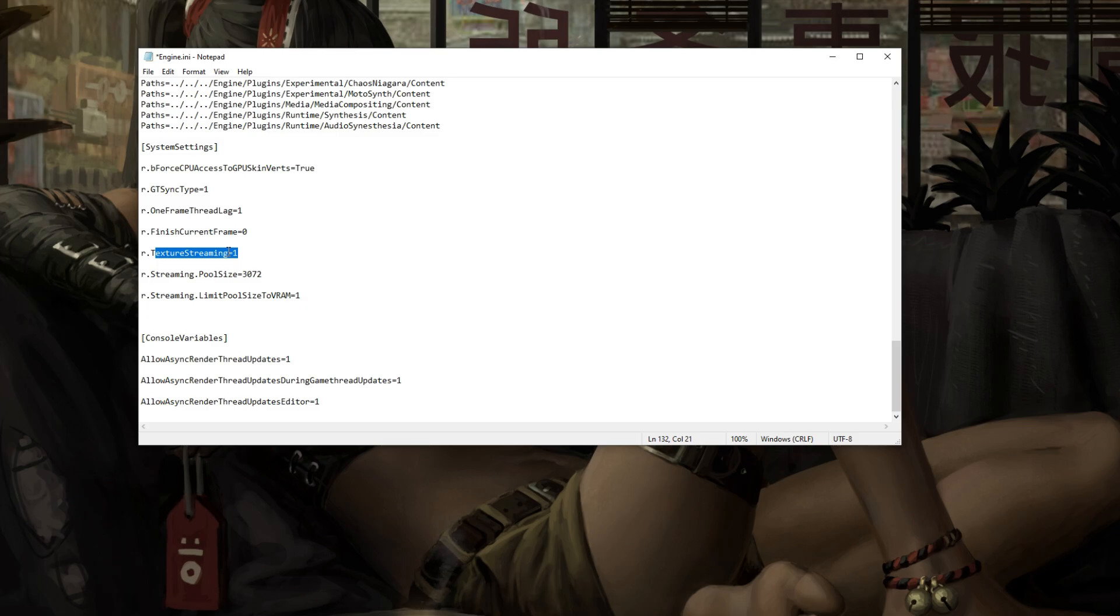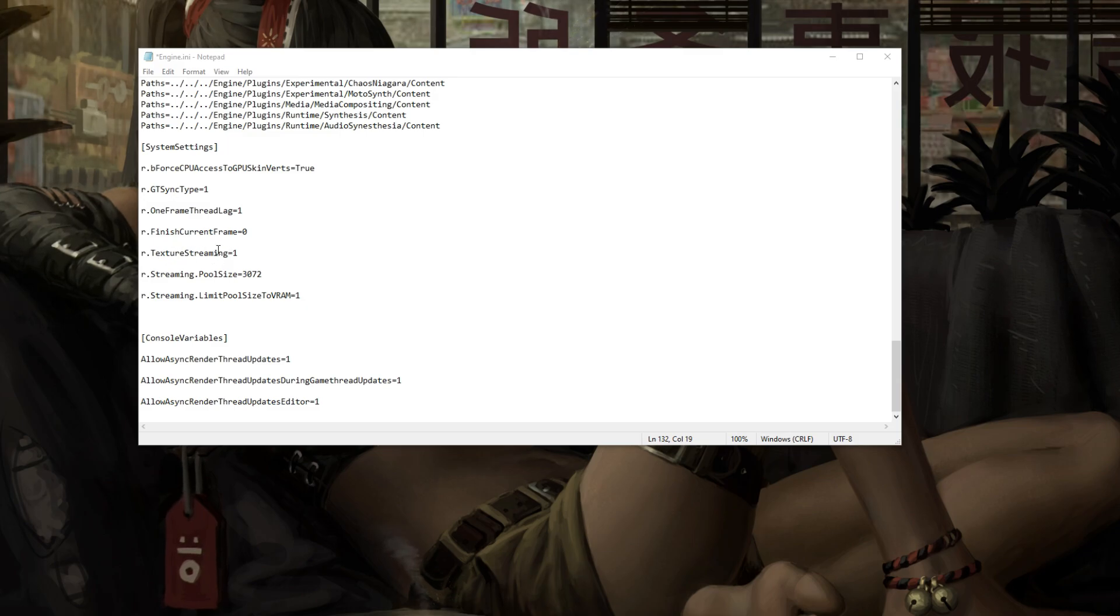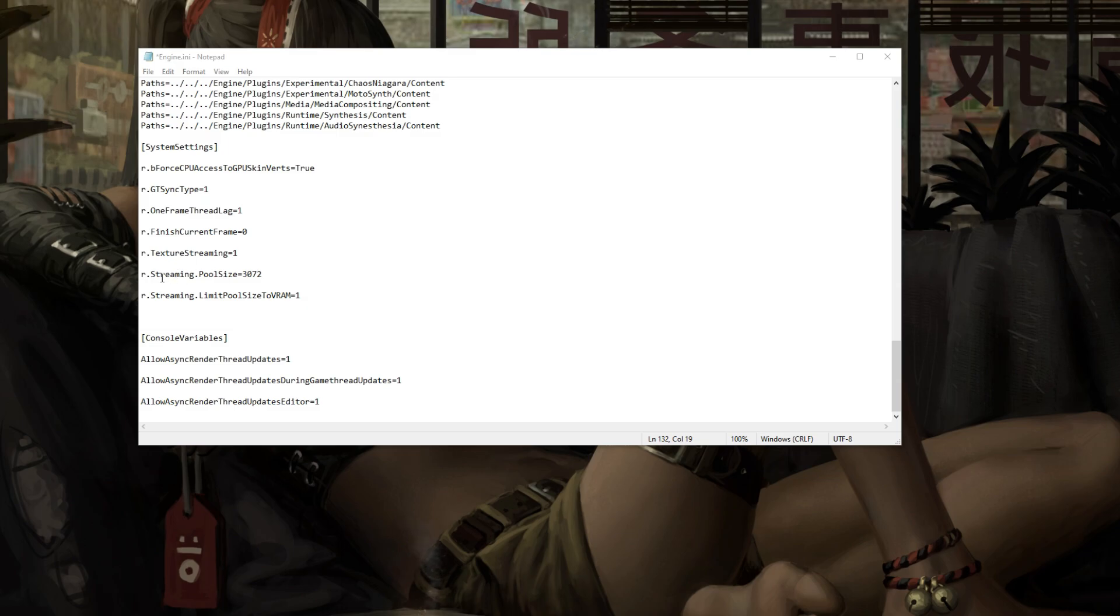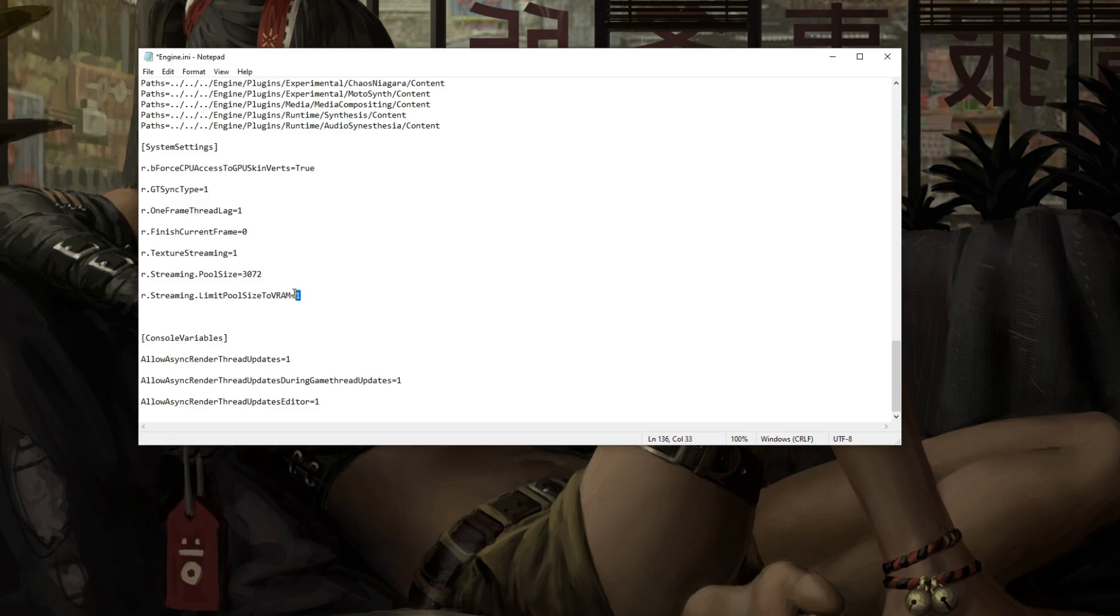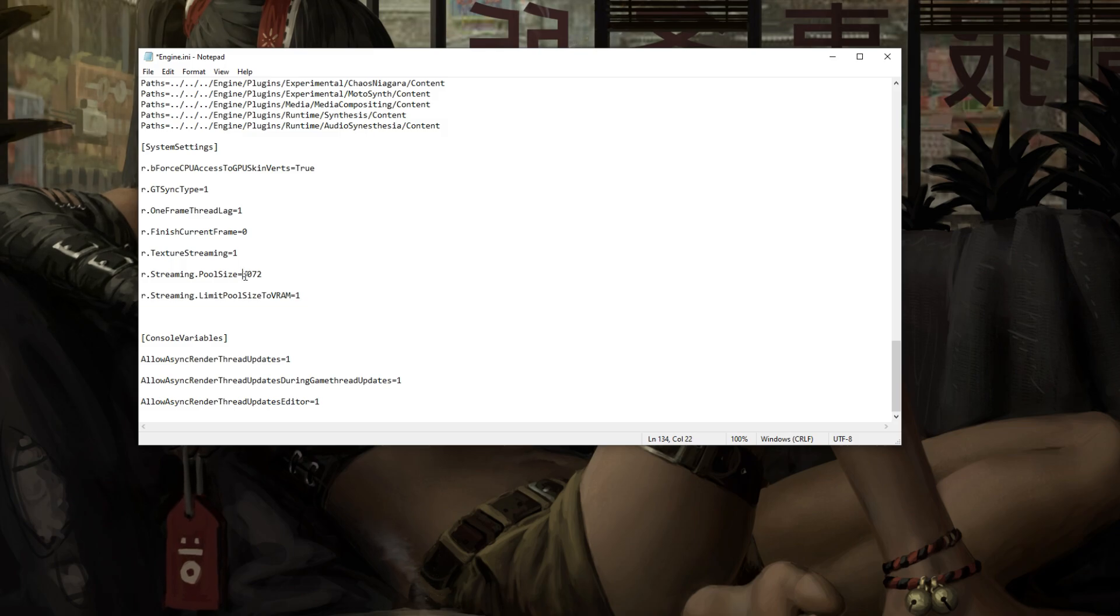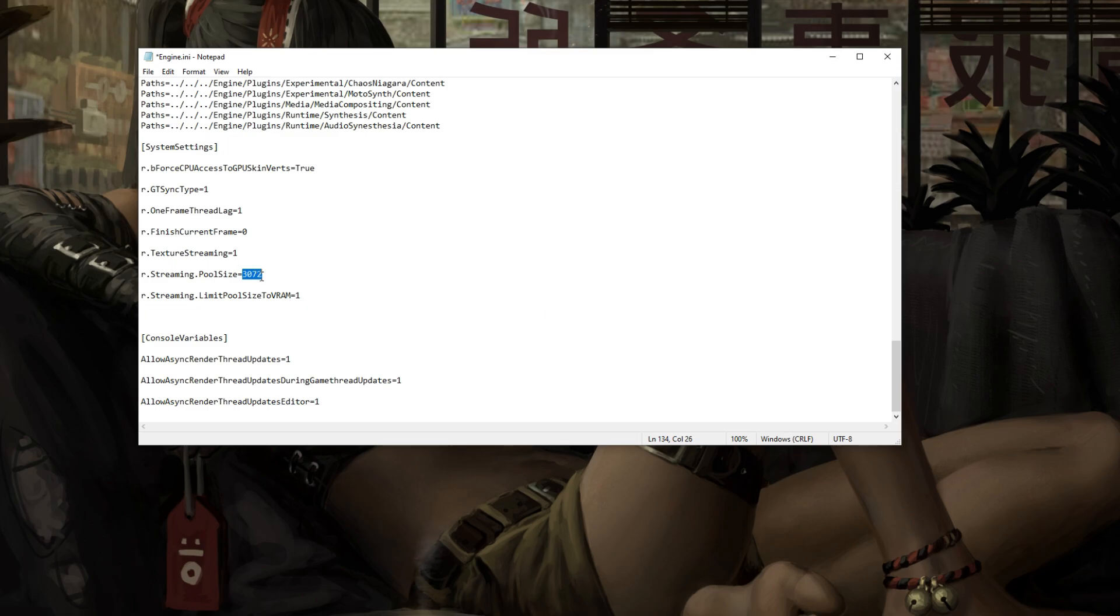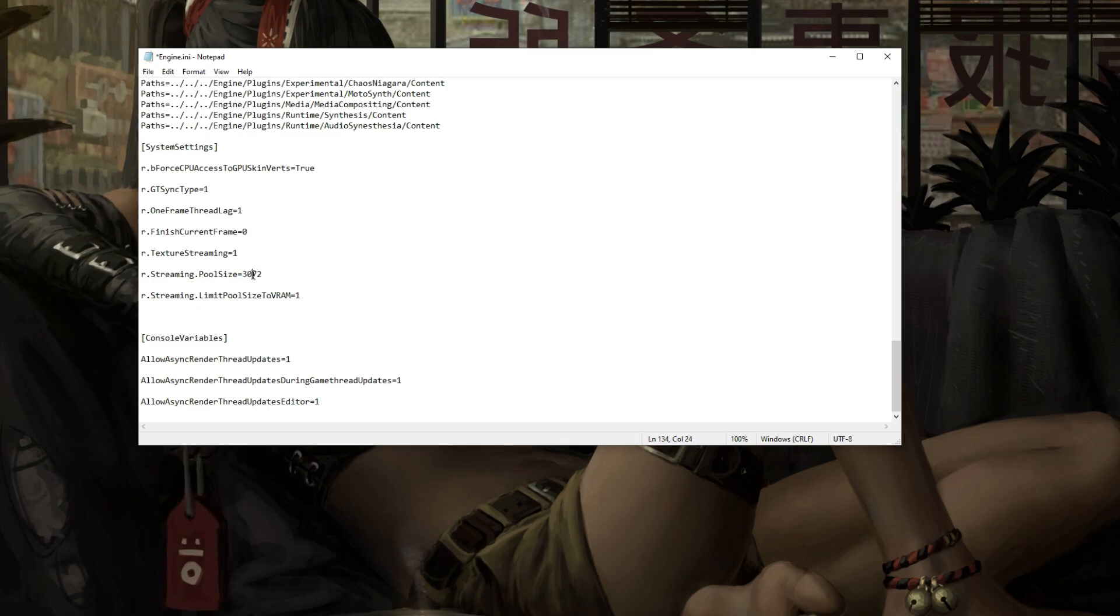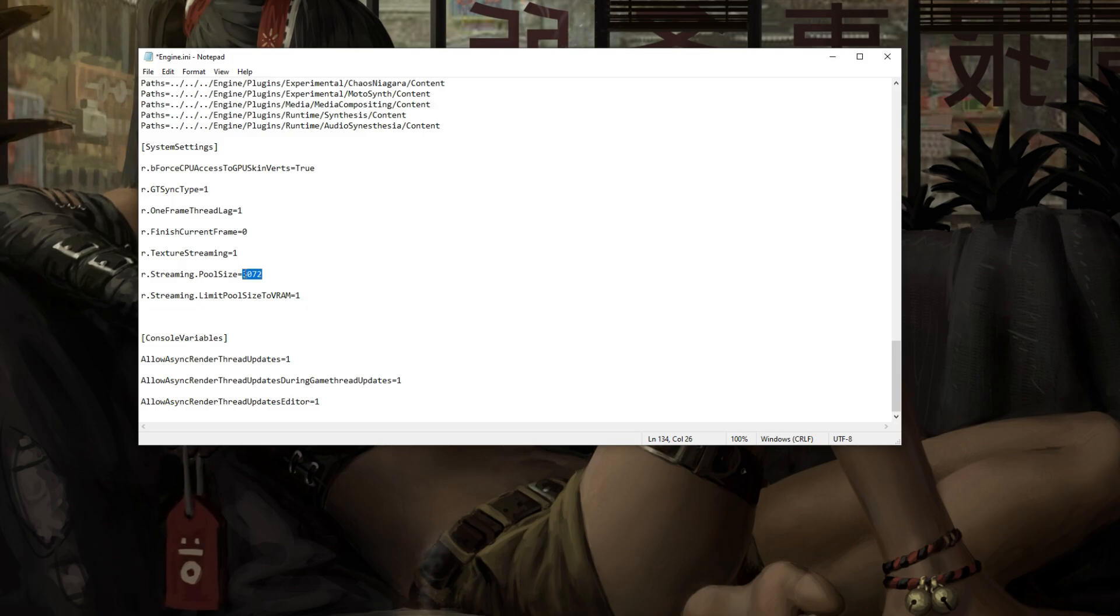This texture streaming to one is going to enable texture streaming. Negative one will disable it. One will keep it enabled. We don't need to enable this. We already have texture streaming because the streaming pool size is set to 3072. The limit pool size to one here, this is if you have a GPU that is very limited in your VRAM size. I do want to mention with the pool size, if you don't have an 8 gigabyte card, you only have a 6 gigabyte, I would recommend setting this to 2048.